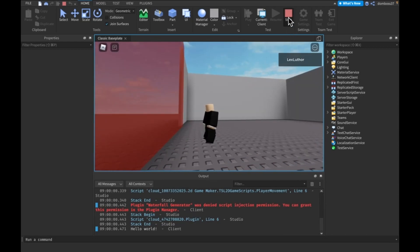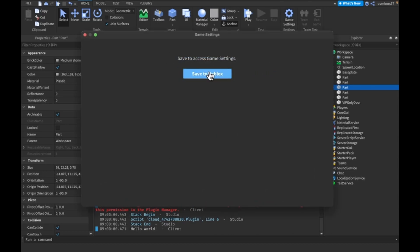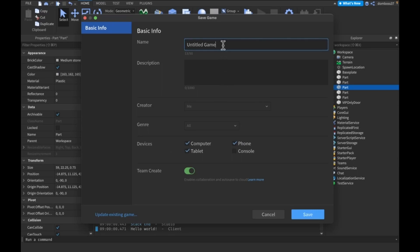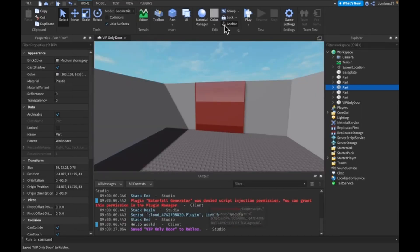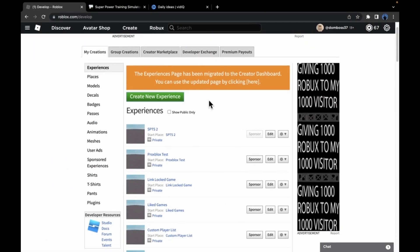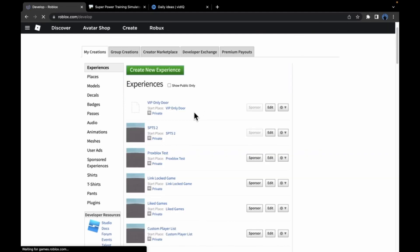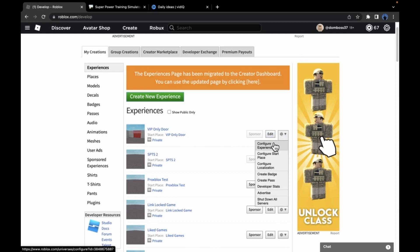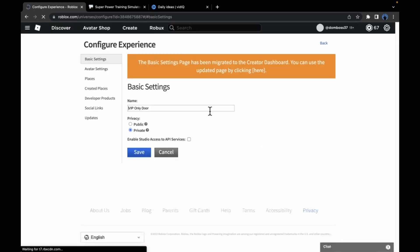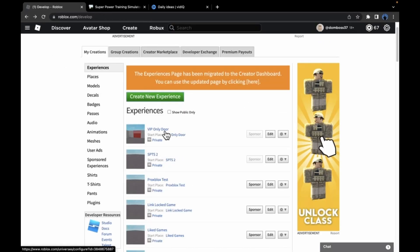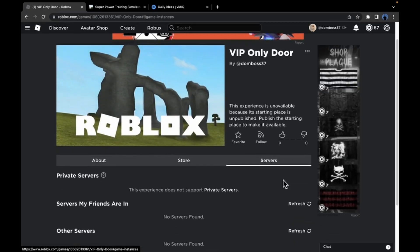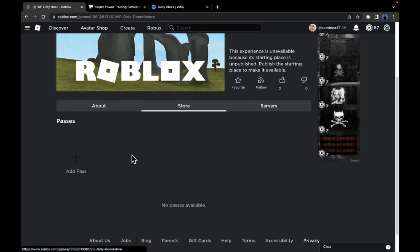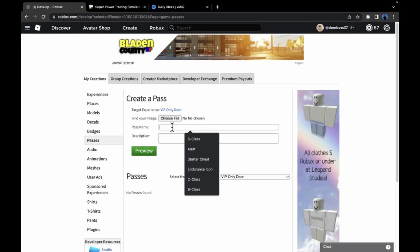Alright, so let's make it so that if we have the VIP game pass, we can go through. So basically what we have to do first is we have to publish the game. So save to Roblox. I'll say VIP only door. Turn TeamCreate off. And I'll save this. Now go over to the Roblox tab here. And I am basically going to refresh this page and click on this and configure experience.